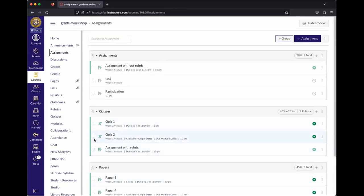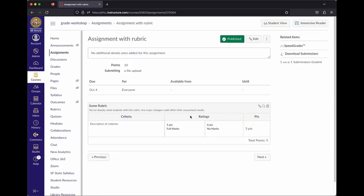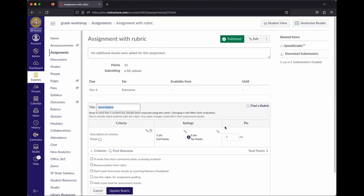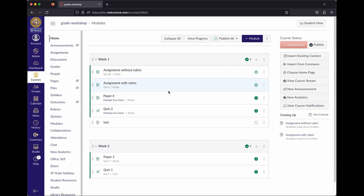You could also use rubrics for extra credit — set up a rubric worth more than the assignment's point value. If a student gets that top criteria, they get bonus points. You can also simply type in a grade higher than the point value — if an assignment is worth 10 points and you type in 12, Canvas will accept it. Just make sure you're doing the math correctly.